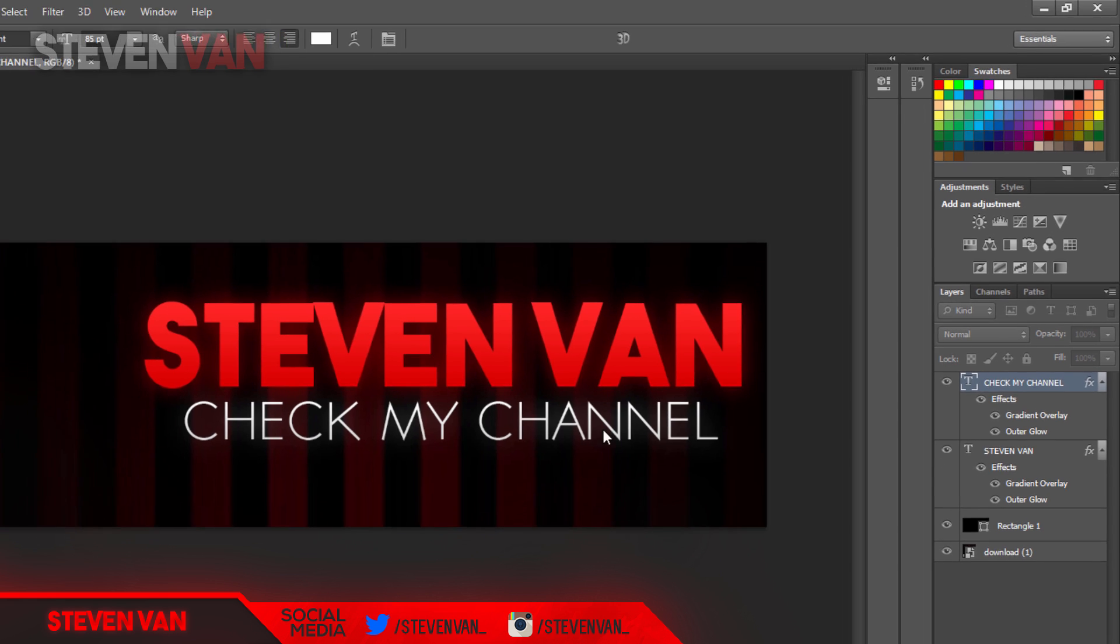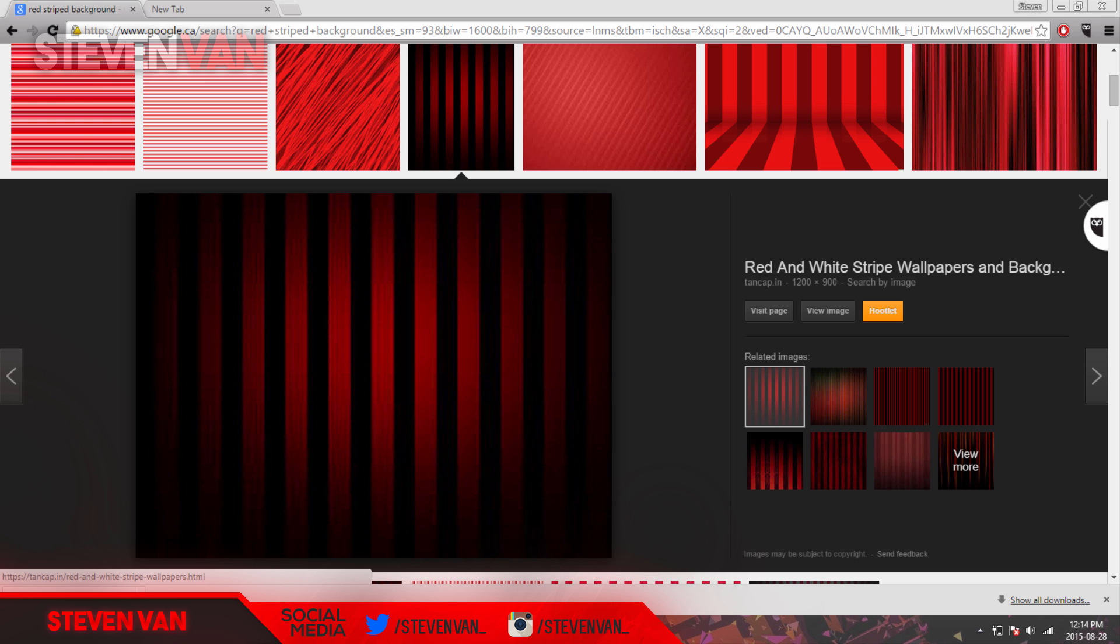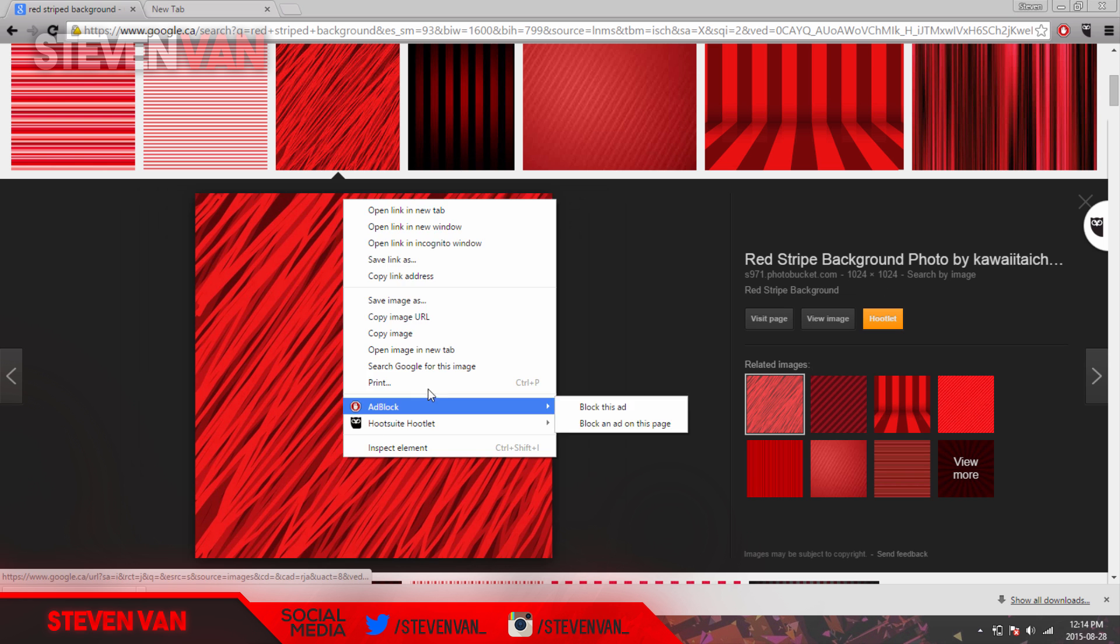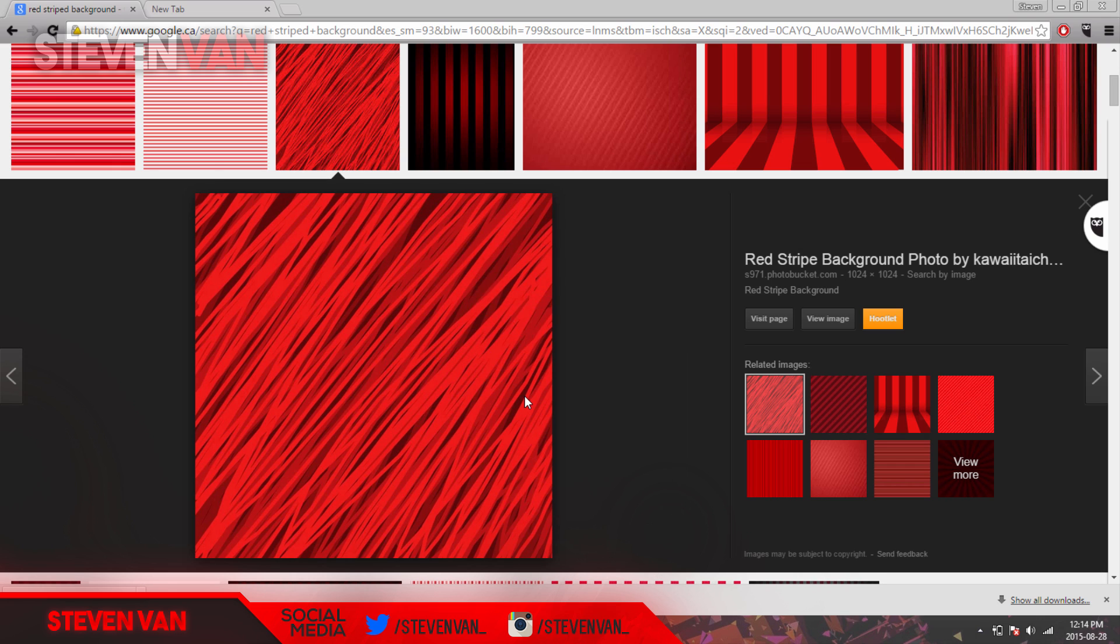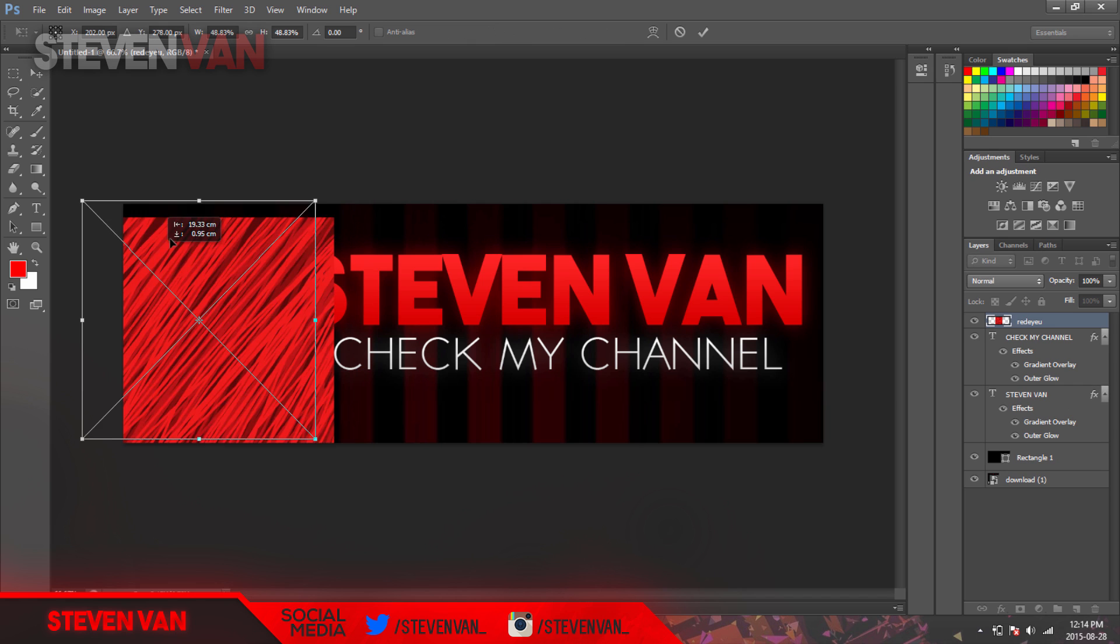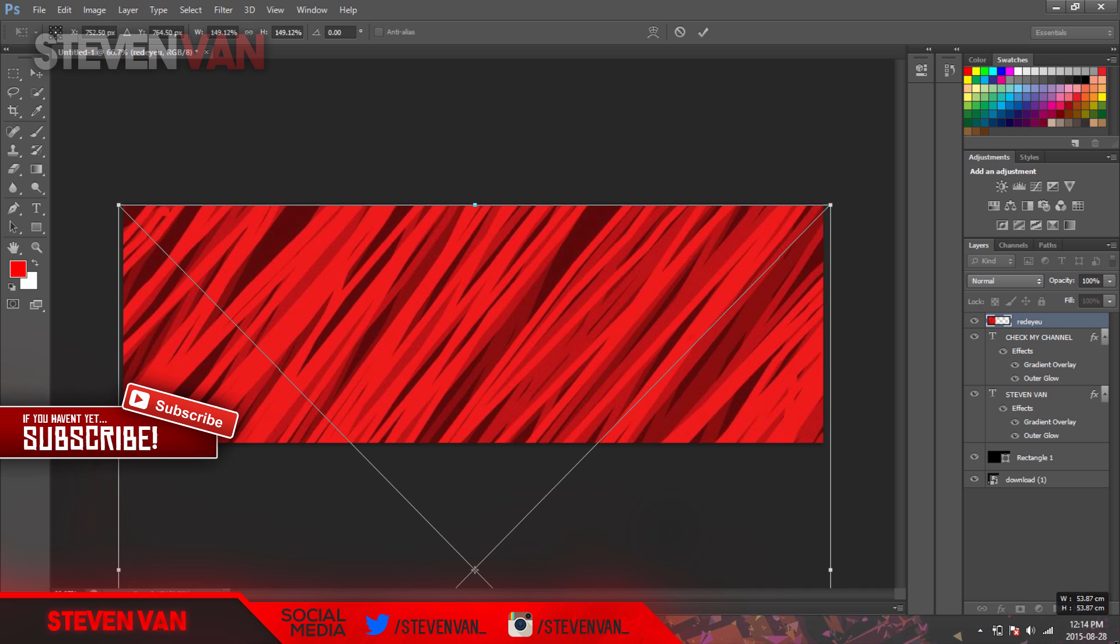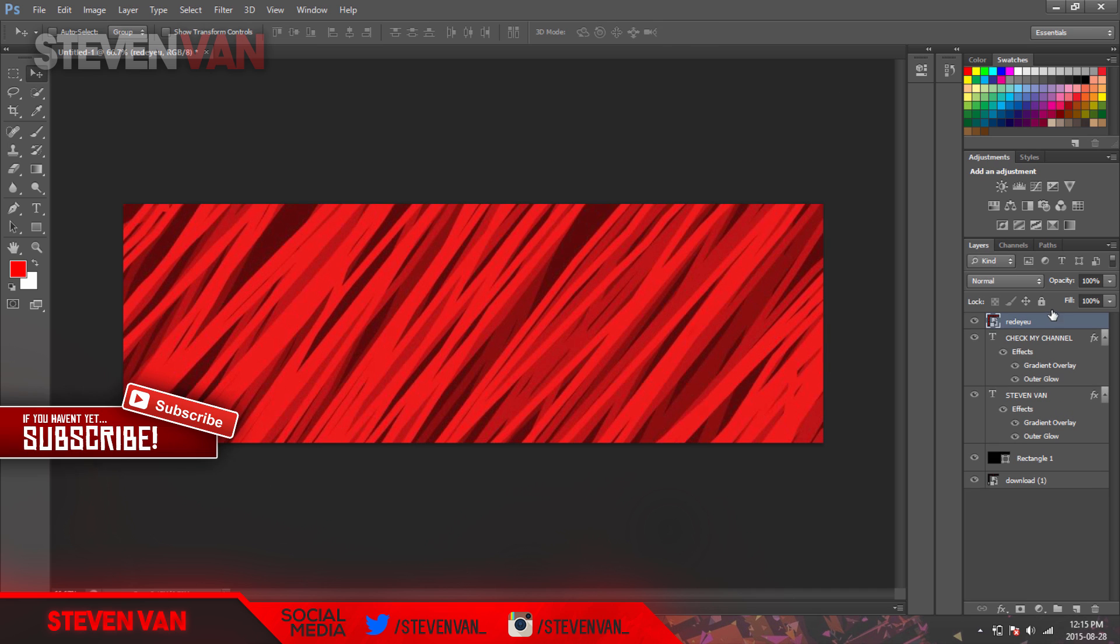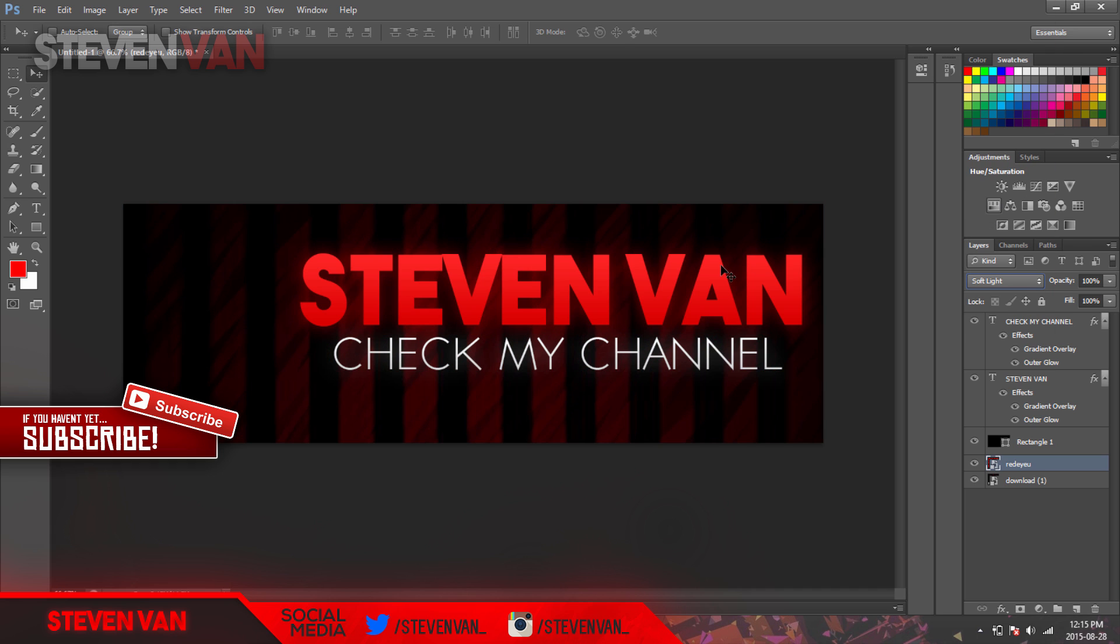And then there you have it. Next thing you want to do, you can add a little different background. So here I'll take this background and press save image as, right here. Then drag it in once it finishes downloading. Hold shift and drag it, move it to the bottom, and press soft light. You can kind of see it's striped.